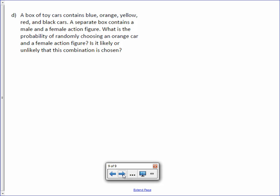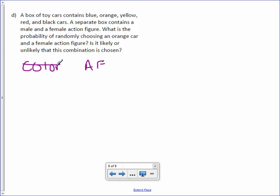Letter D. A box of toy cars contains blue, orange, yellow, red, and black cars. A separate box contains a male and female action figure. What is the probability of randomly choosing an orange car and a female action figure? Is it likely or unlikely that this combination is chosen?